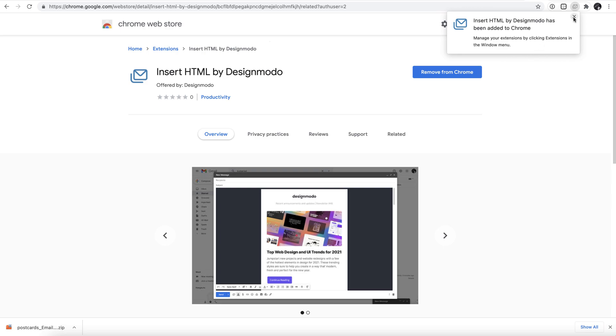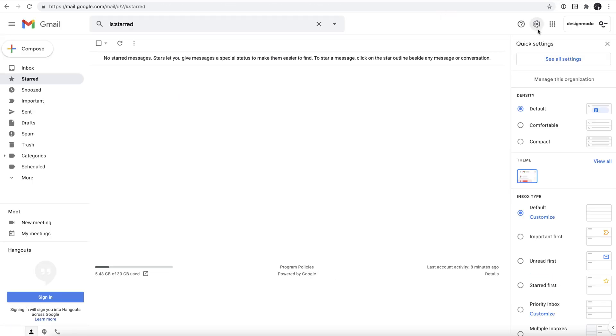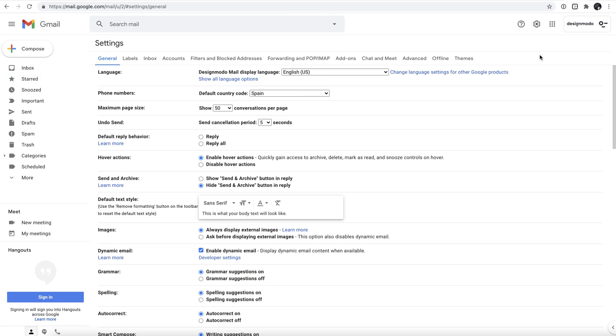Once that's complete, head to your Gmail within Google Chrome and click on the settings cog in the top right of the screen. This brings up the full Gmail settings.